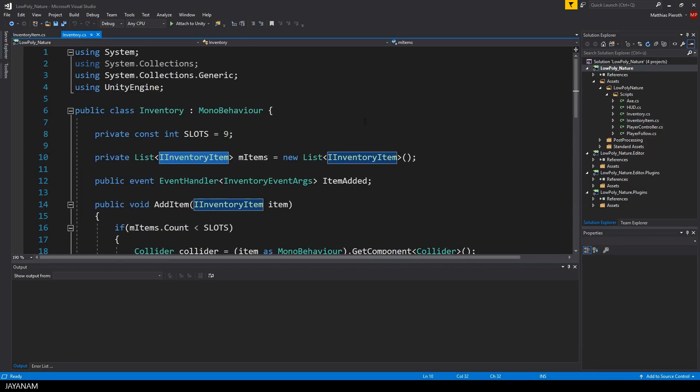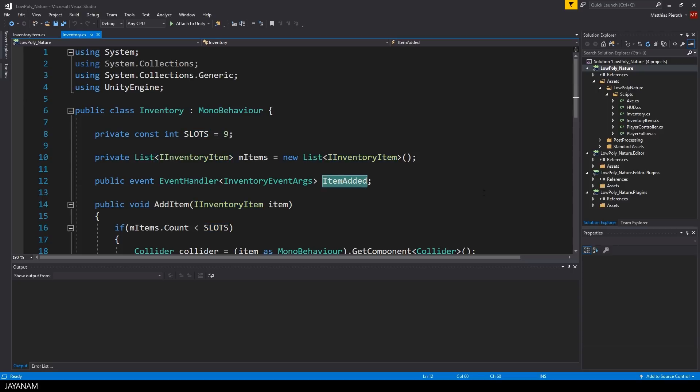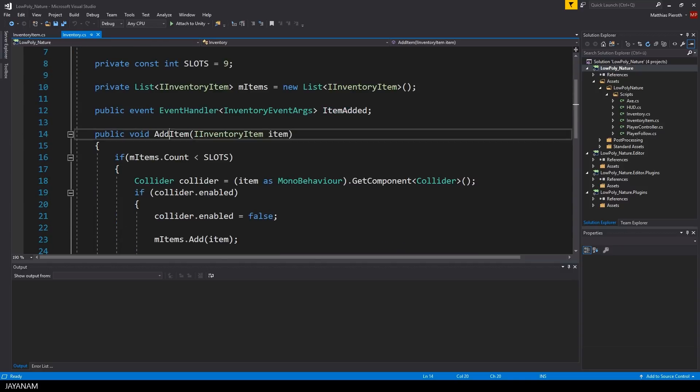And now let's come to the Inventory class. It has a fixed number of slots, a list of these Inventory items and a method to add an item to this list. There's also some collider logic that I will point out later on.